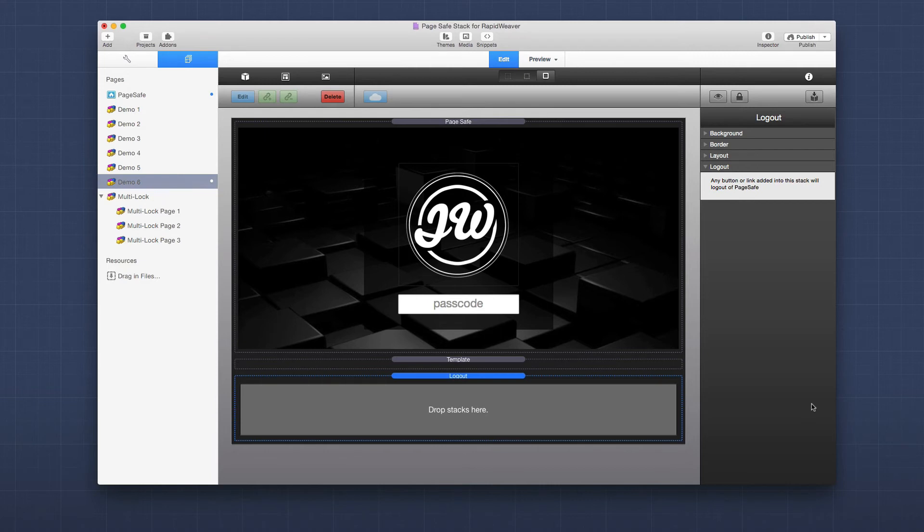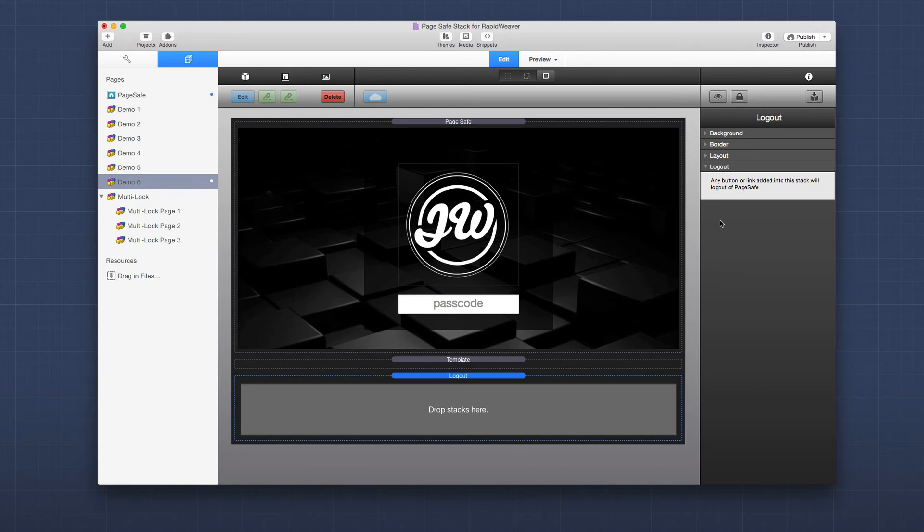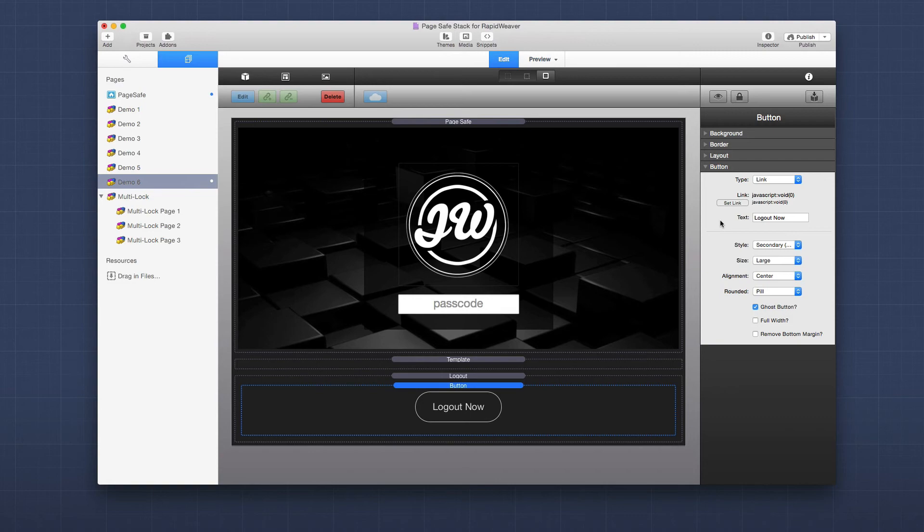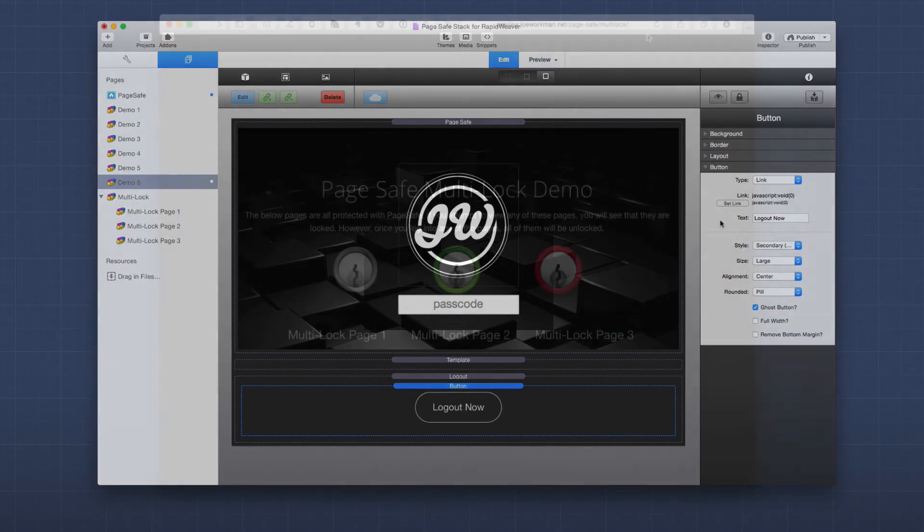Now, adding a logout button to your webpage is going to be really simple. With the PageSafe logout stack, you'll notice that there's actually zero settings inside the stack. All it requires is that you add any button that you'd like inside the stack and that button will be used as a logout. You can also add a text link as well. So any button or link that is added to the logout stack will log the user out when it's clicked.